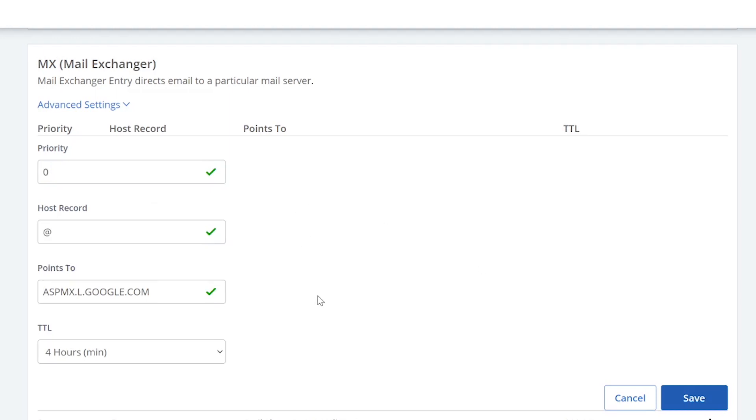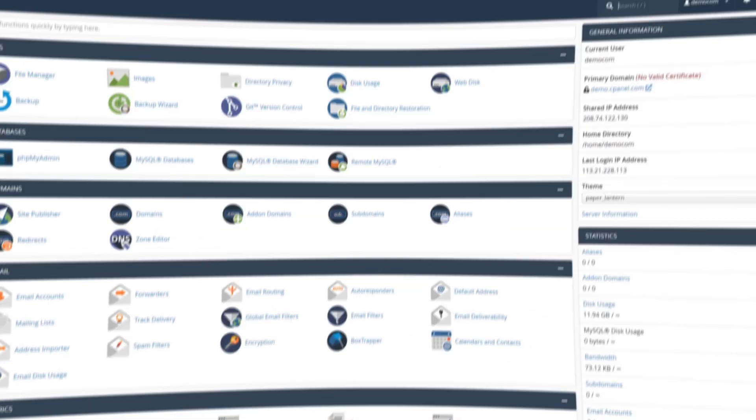That's really all there is to setting up a new record. Just click save and you're all set. Keep in mind that you can set up multiple MX records for one domain. Google actually recommends that you add records for its secondary mail servers just in case.